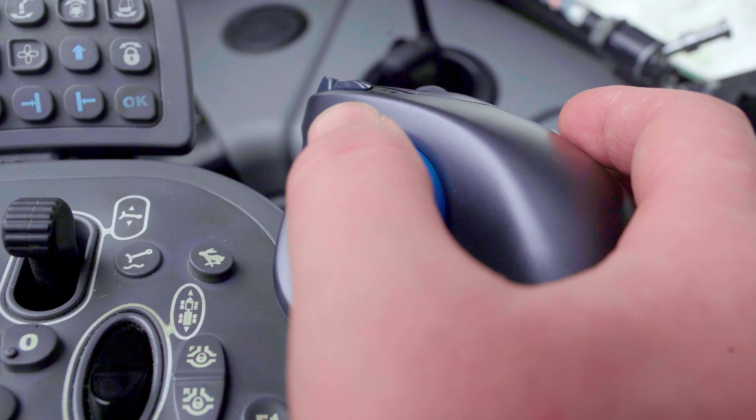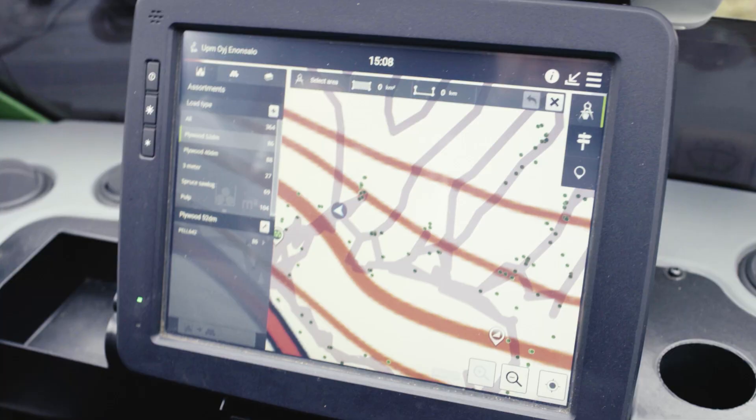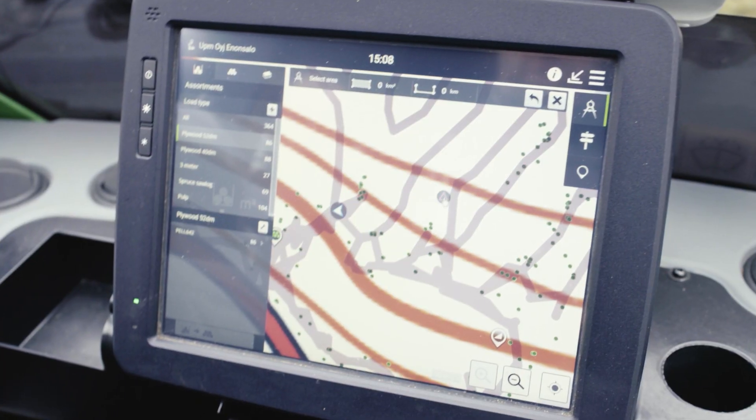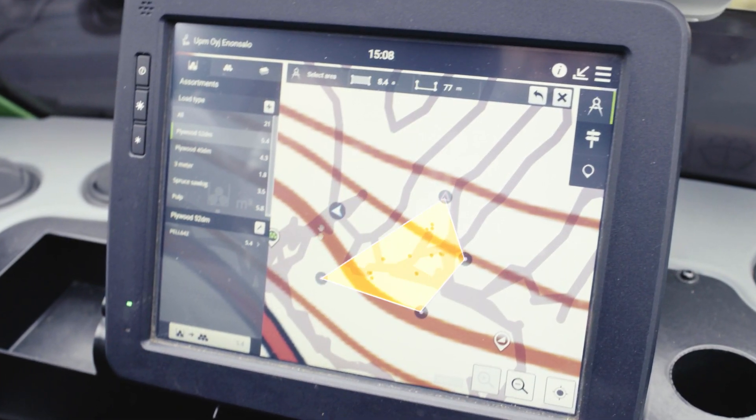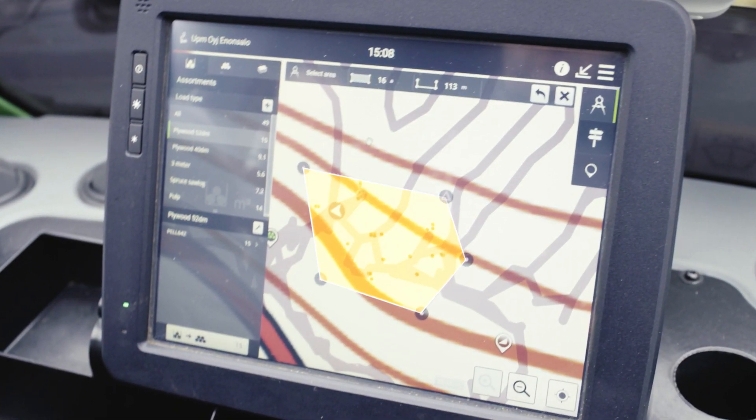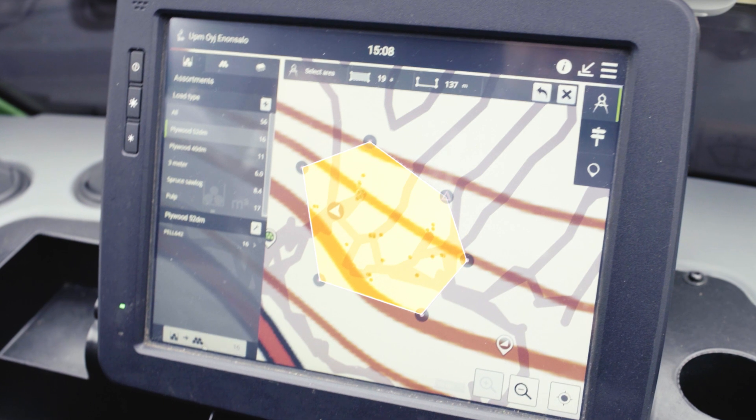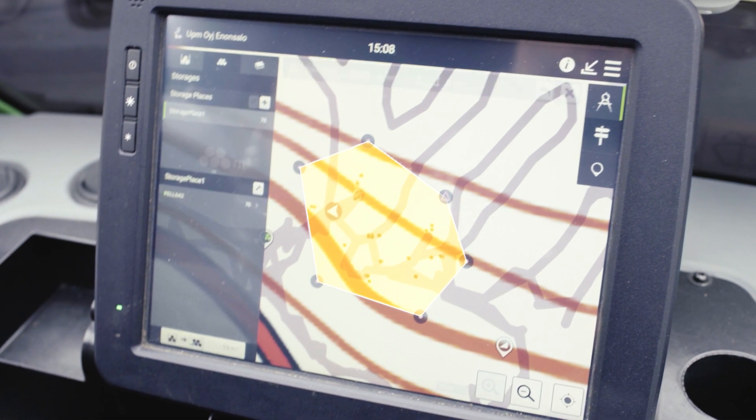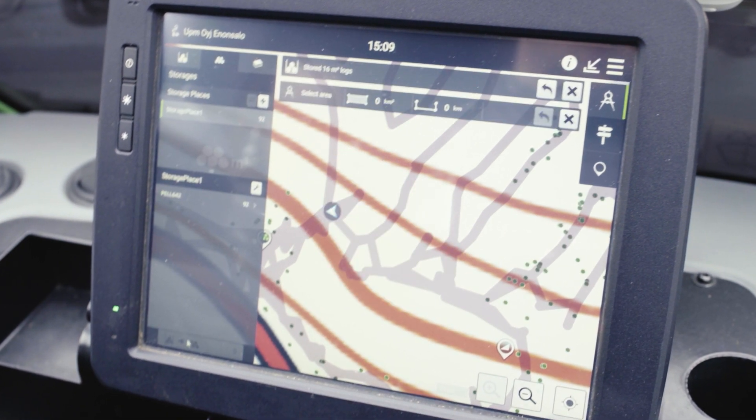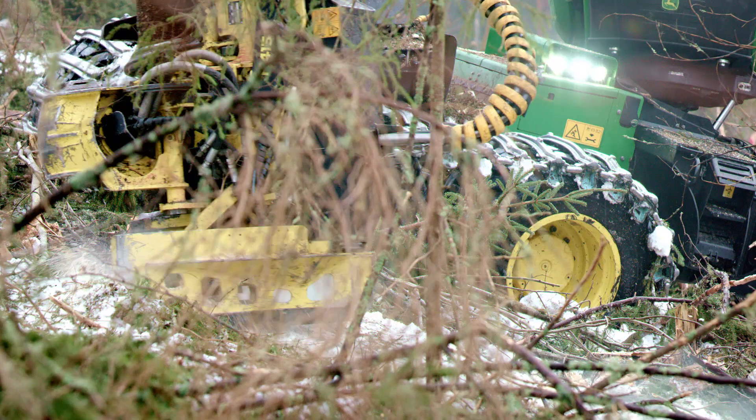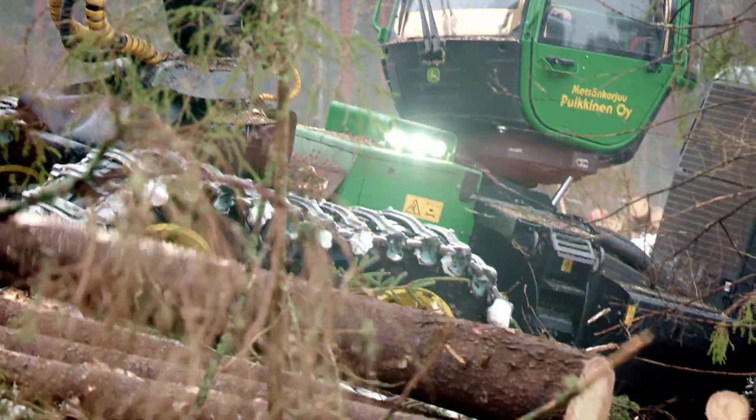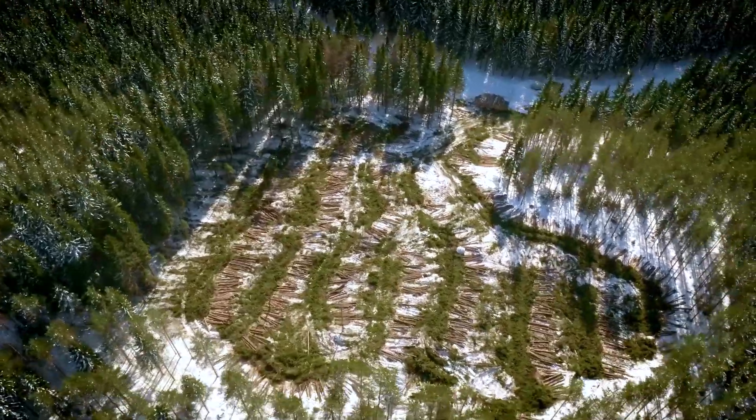The forwarder operator can easily mark the transported logs on the map to move them to the storage area. The operator on the following shift sees the precise situation at the logging site, right down to the individual log.